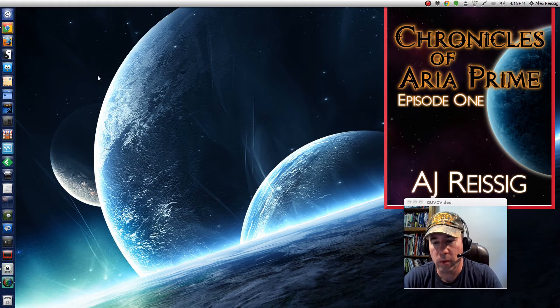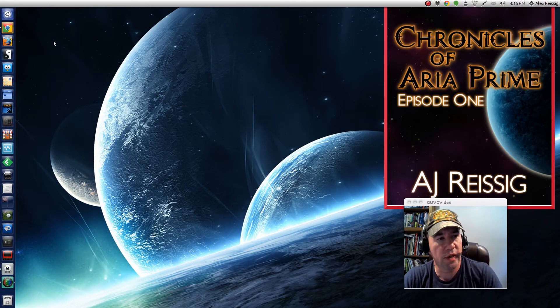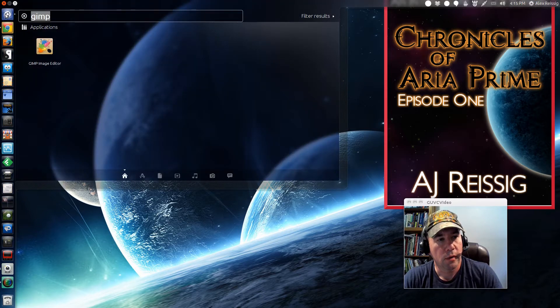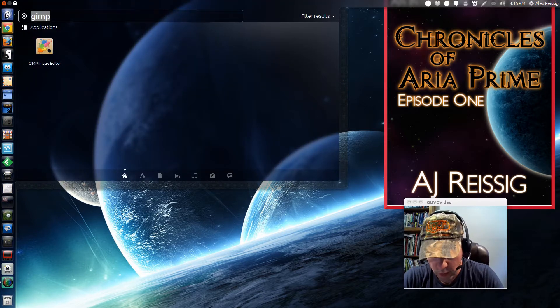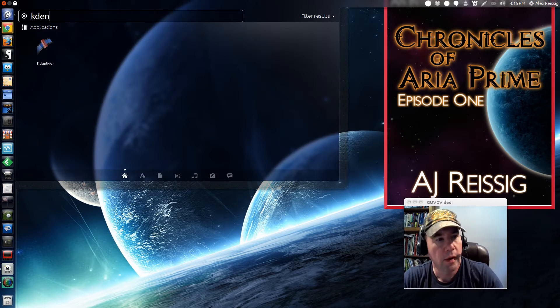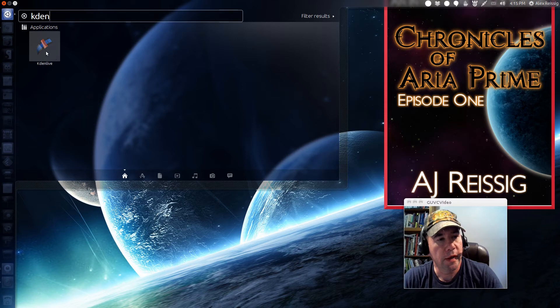I just did a fresh install of it so I can show you everything that goes along with setting it up and whatnot. So pull it up, Kdenlive.